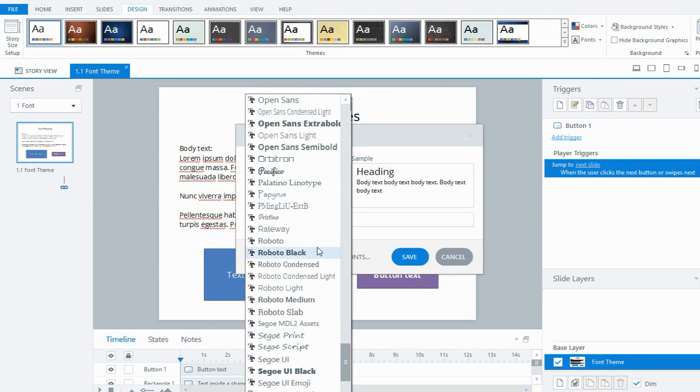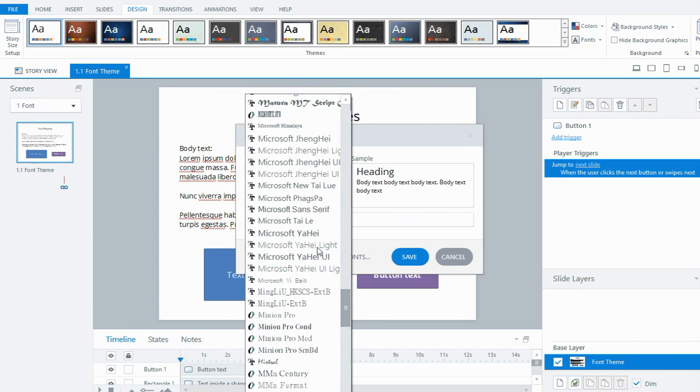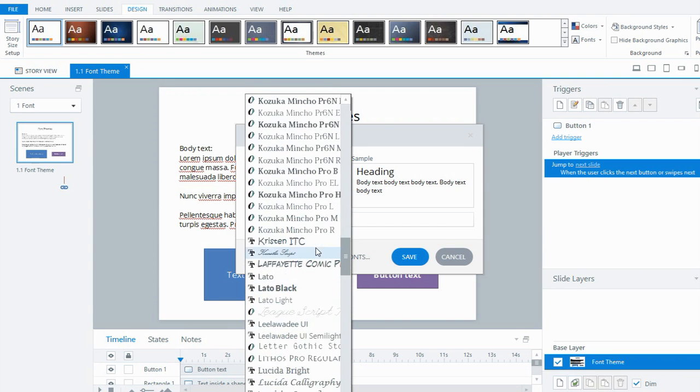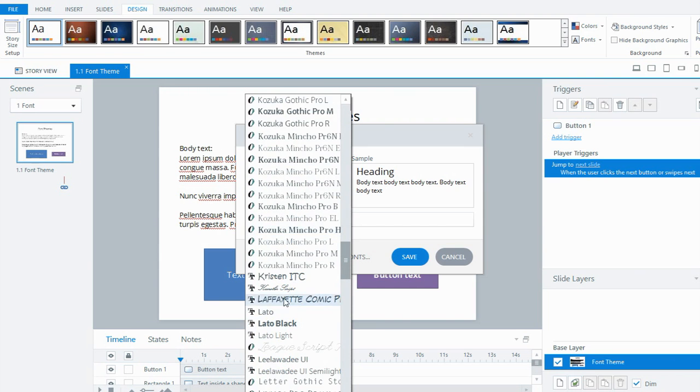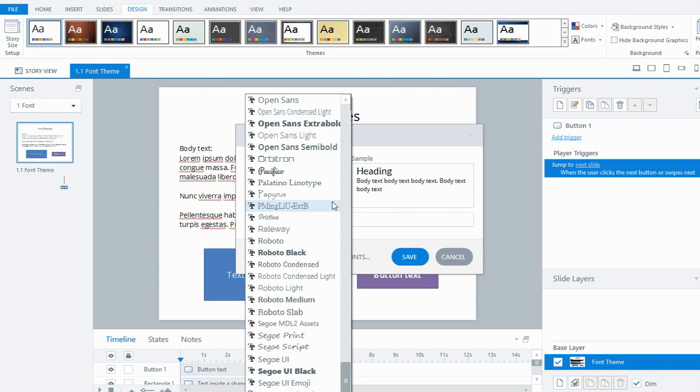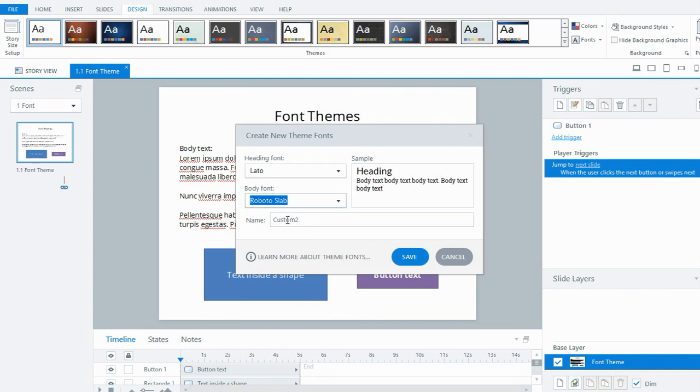In my particular example, I've picked a couple of fonts that I want to use. I'm going to go Leto for the heading and Roboto slab for the body. Any font that you have installed on your PC will get picked up in Storyline, so it will appear in the list for you to choose.